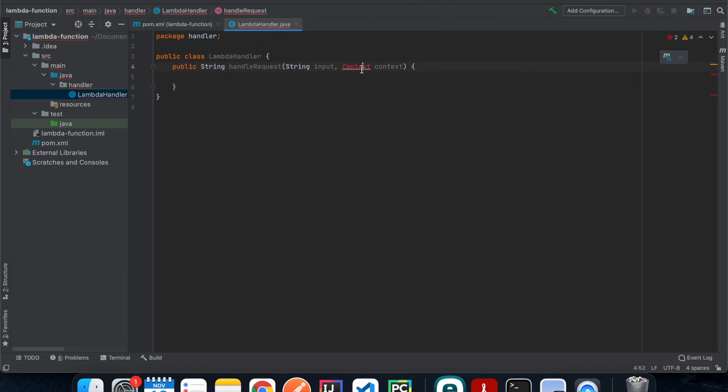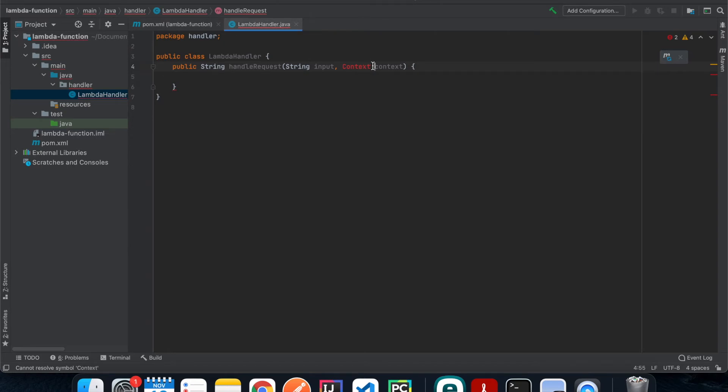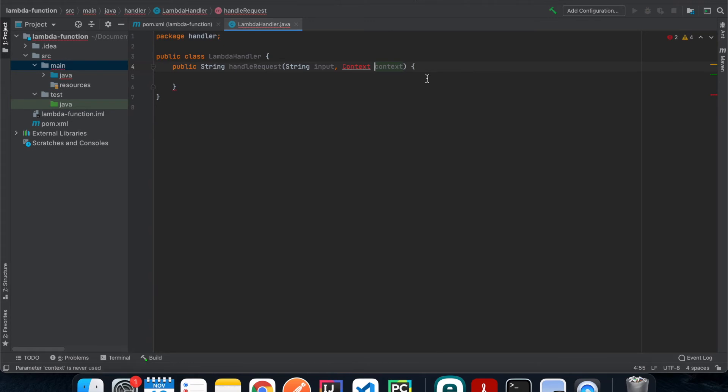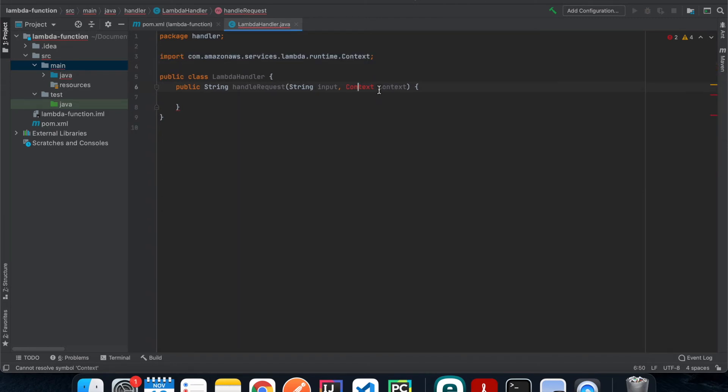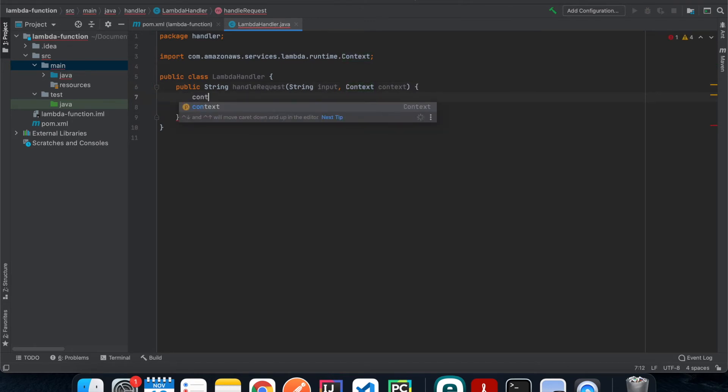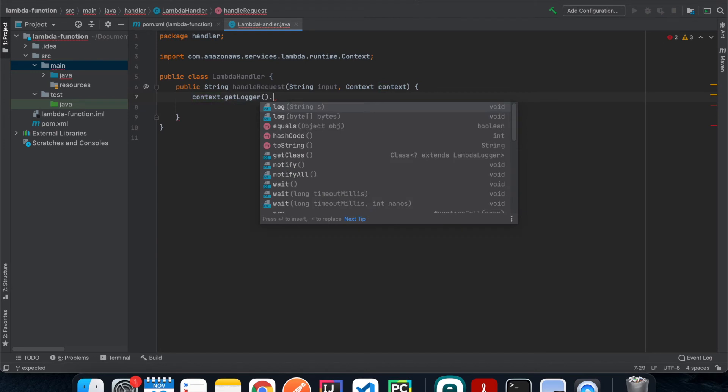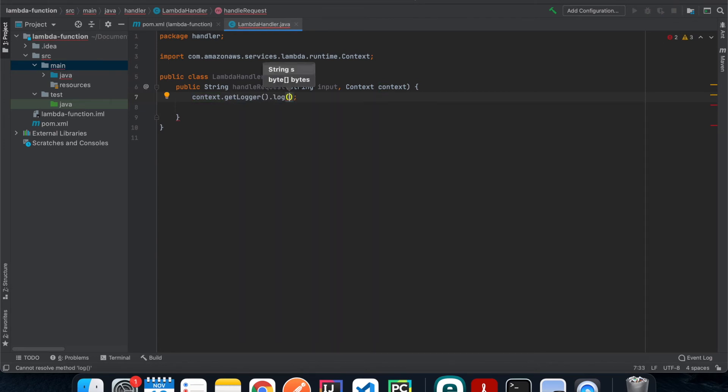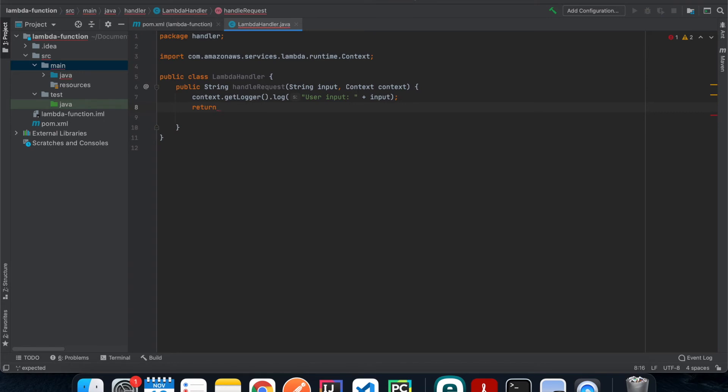And then we can do option enter for the import. So in here you would have different options, make sure that you choose the right one. It doesn't have it yet so I'm gonna refresh my Maven project. So hit it again and make sure that you choose the AWS Lambda function runtime context, that's the right one. And then in here we are just gonna use the context to get the logger and then we're gonna log out something like user input and then pass the input. And then we're gonna return a string, let's just call it hello, and return whatever the input is.